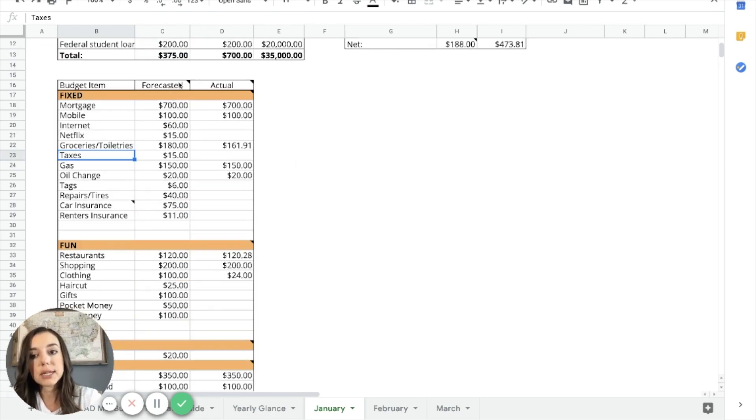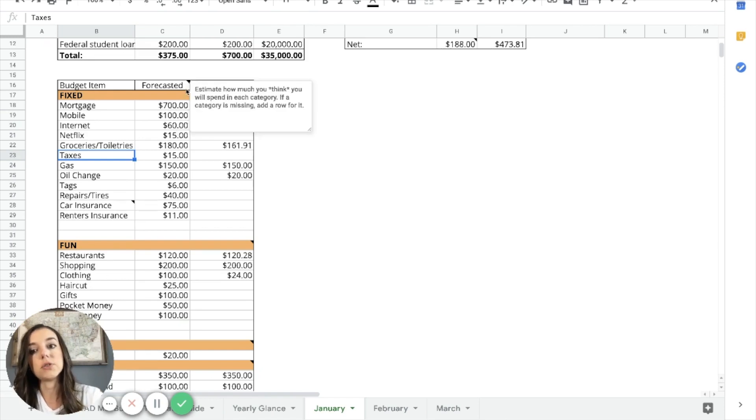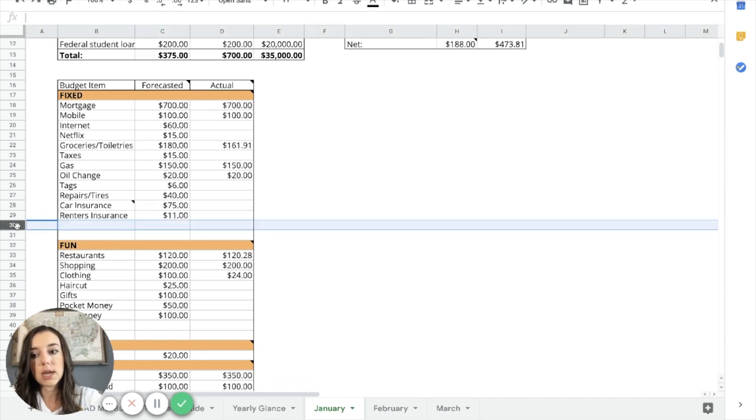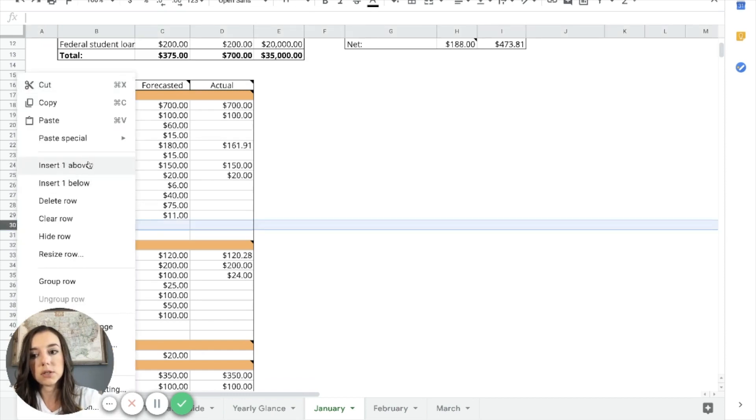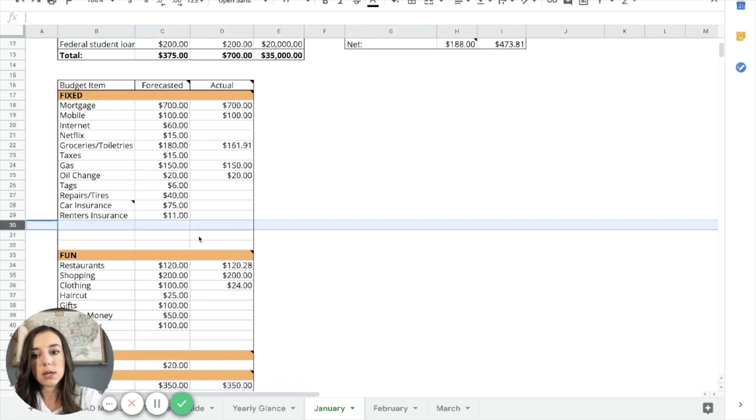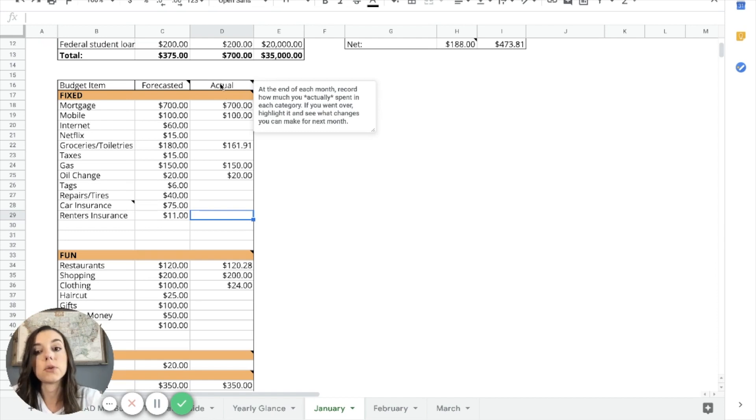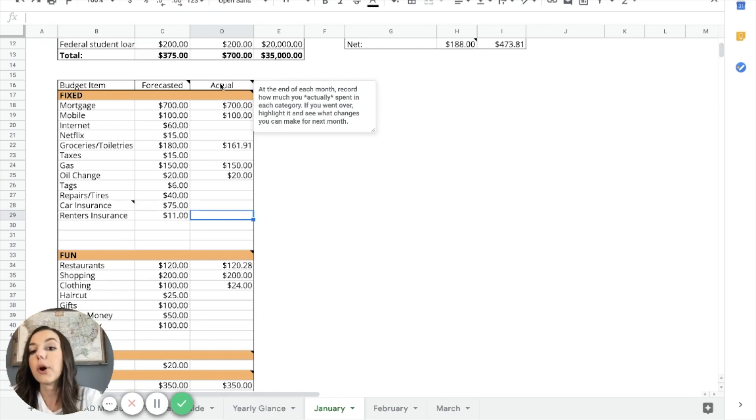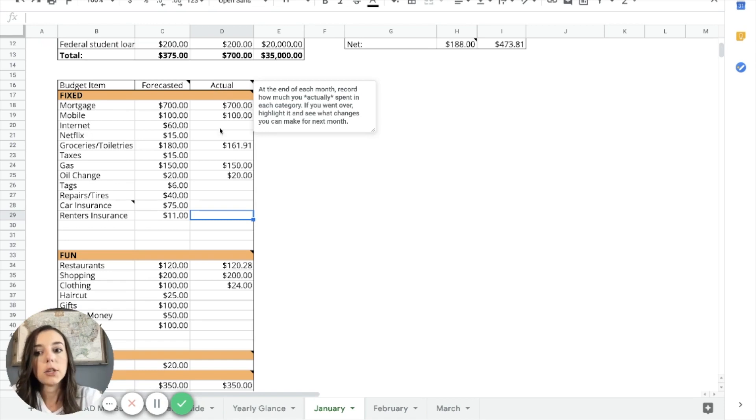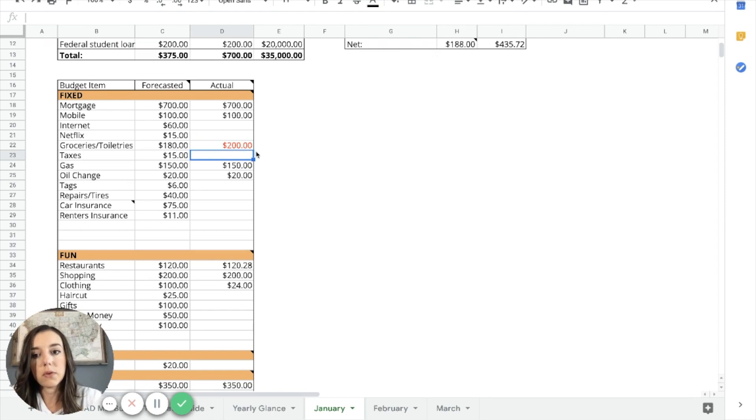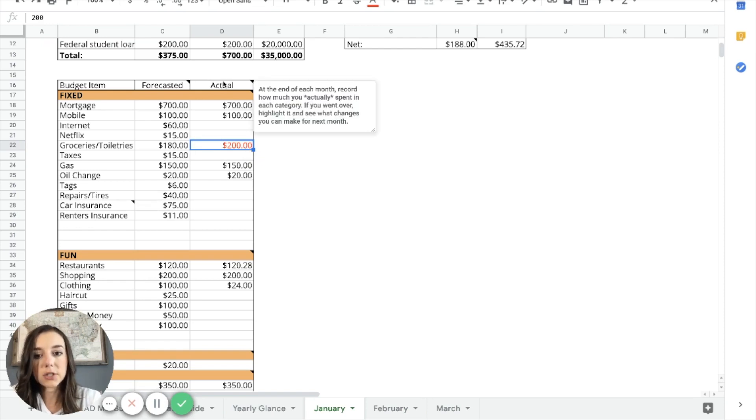So I've broken it out into two columns here. You'll have the forecasted, what you think you will spend in each category. And then the actual column, at the end of every single month, you're going to record how much you actually spent in each category. So if you went over, like groceries would be one that I've easily gone over in the past, you can highlight it. And typically what I do is I just change the color if it's over. So I would highlight it. And then I would make note of that for the next month that that's a problem area that I need to work on and be better at.